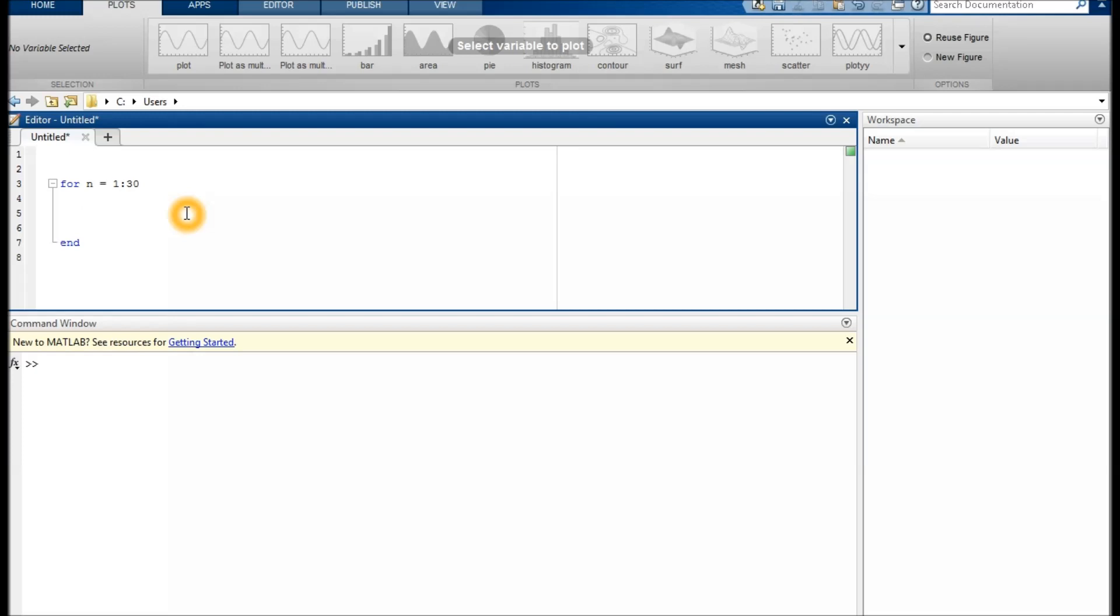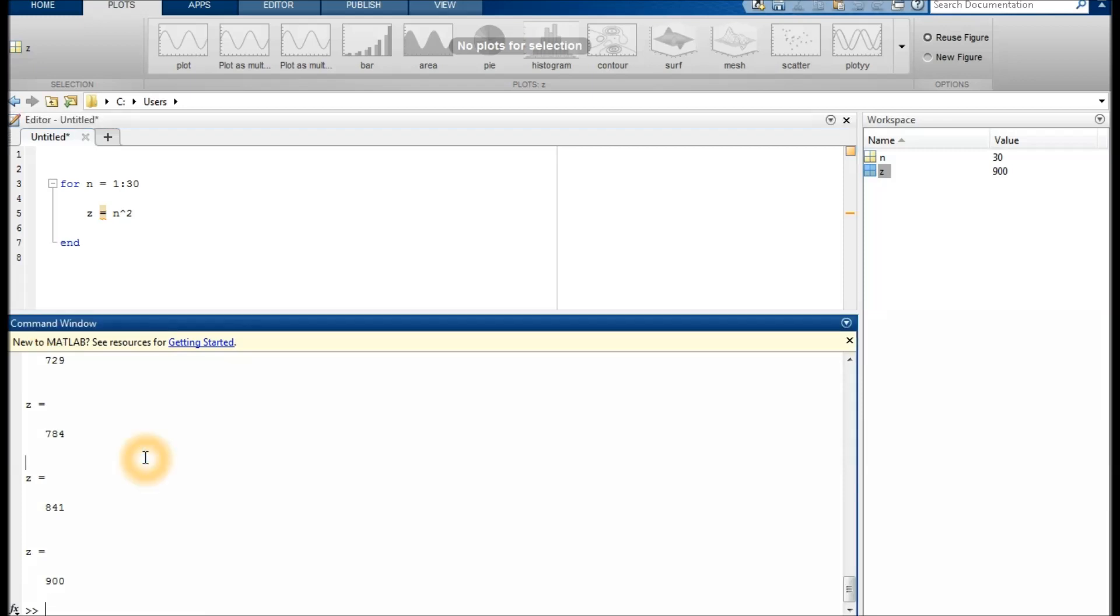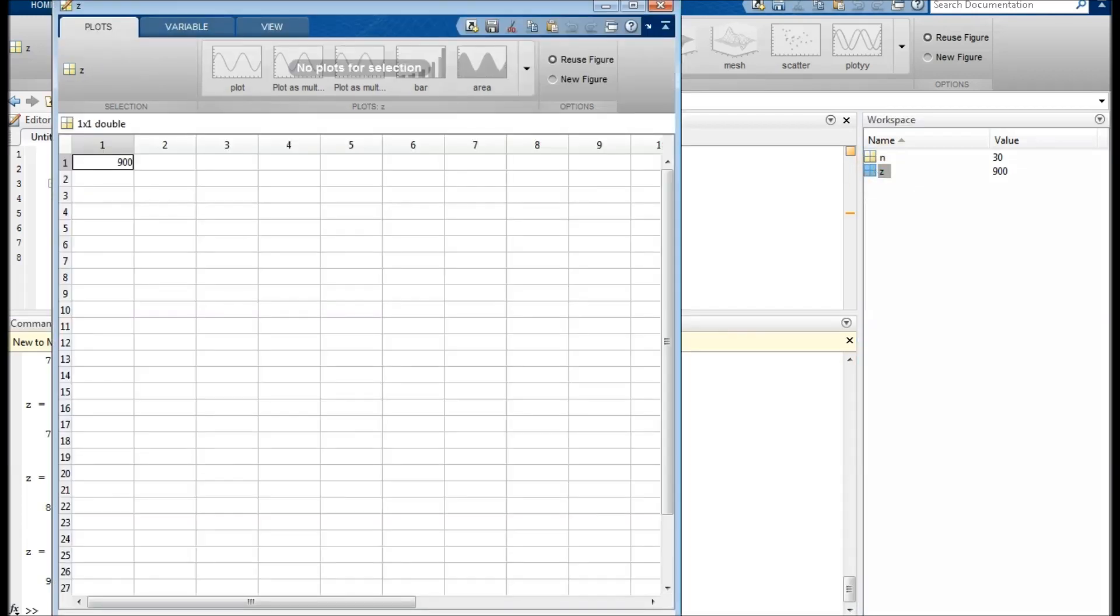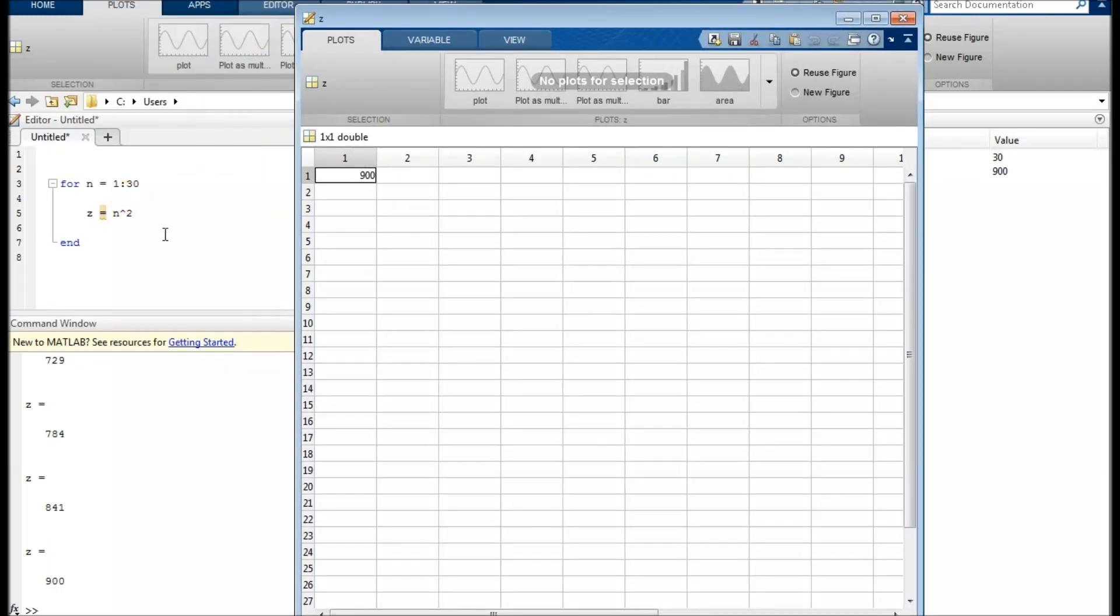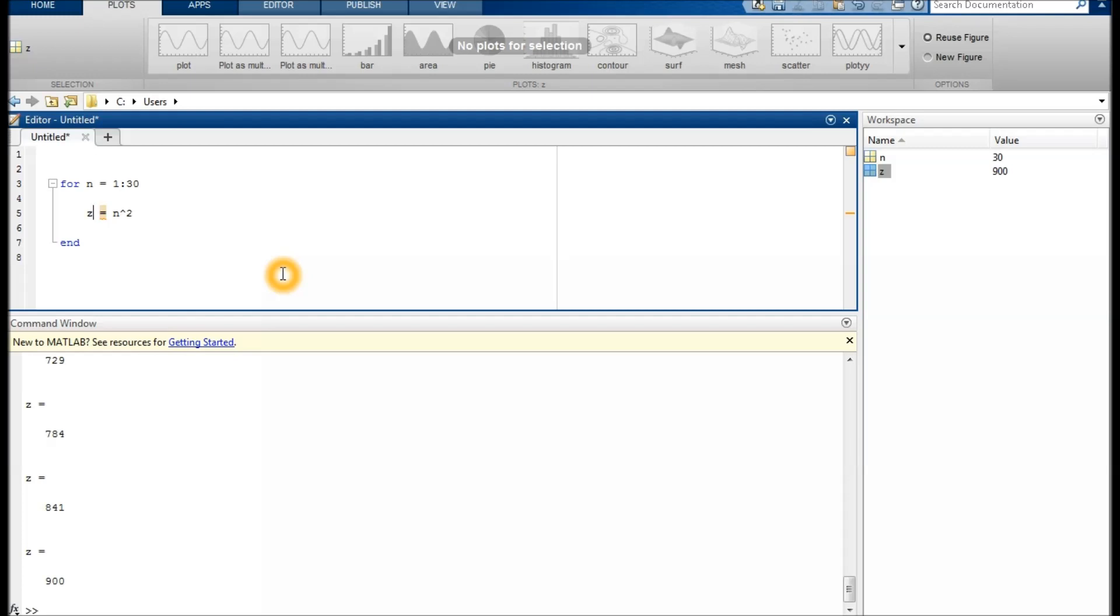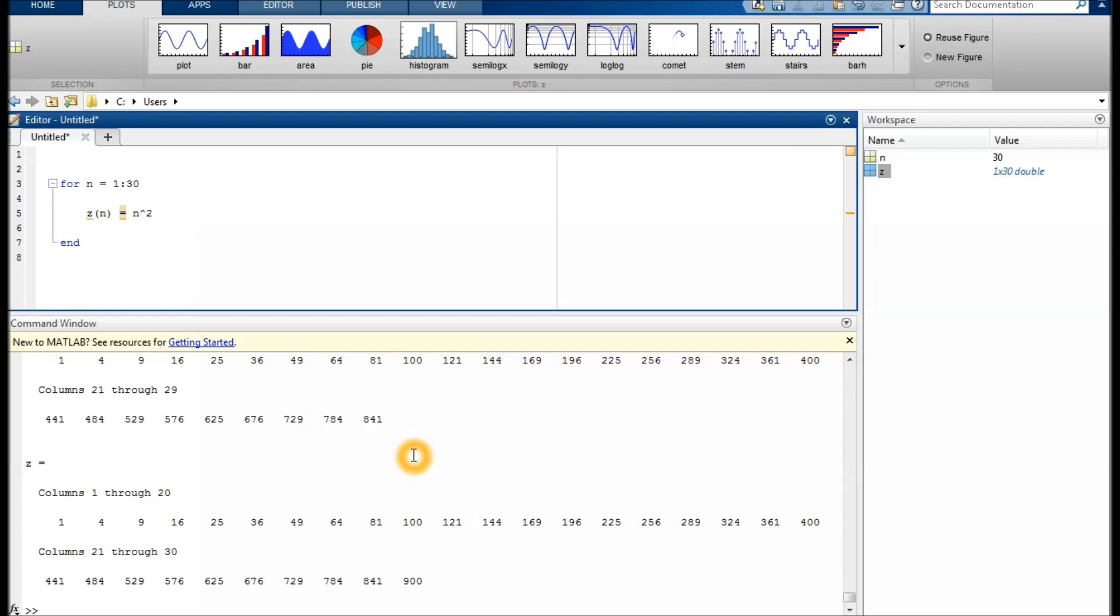Let's do something in between. For instance, z equals n to the power of 2. You can see in the command window that z will be calculated 30 times, the last time being 900, which makes sense because 30 to the power of 2 is 900. However, maybe you want to save all the results, not only the last one. The easiest approach is to use n as an index because it counts up by 1 for every iteration. There we go, now we have a vector with all results.